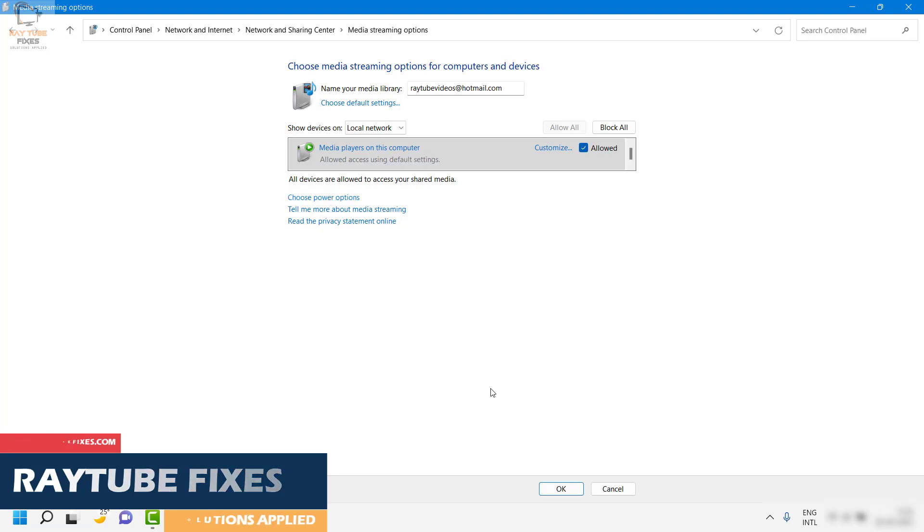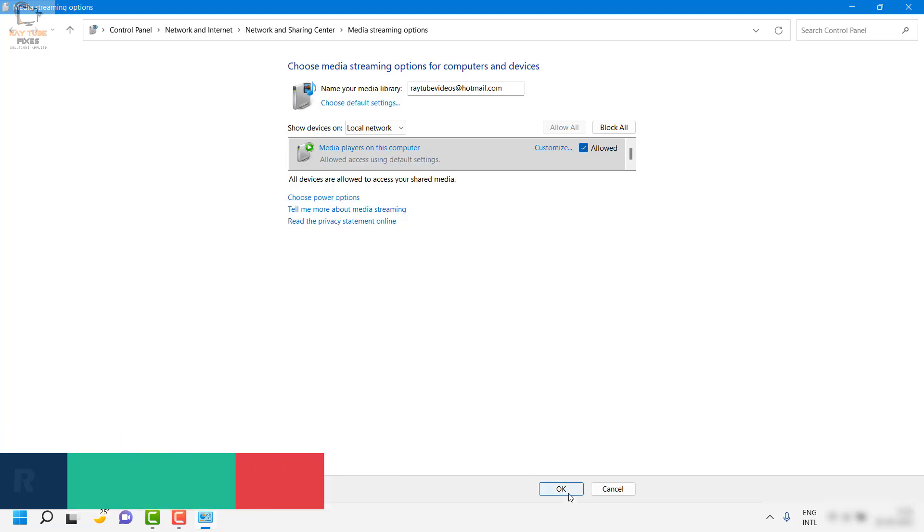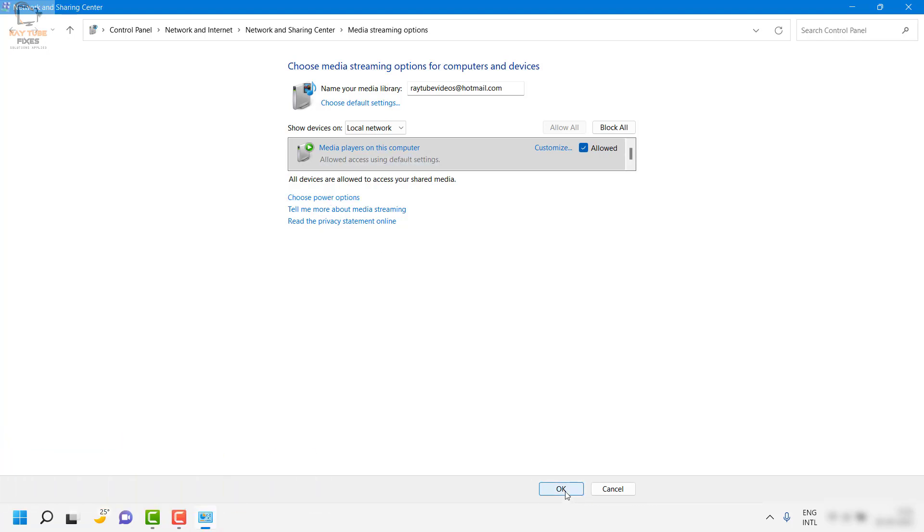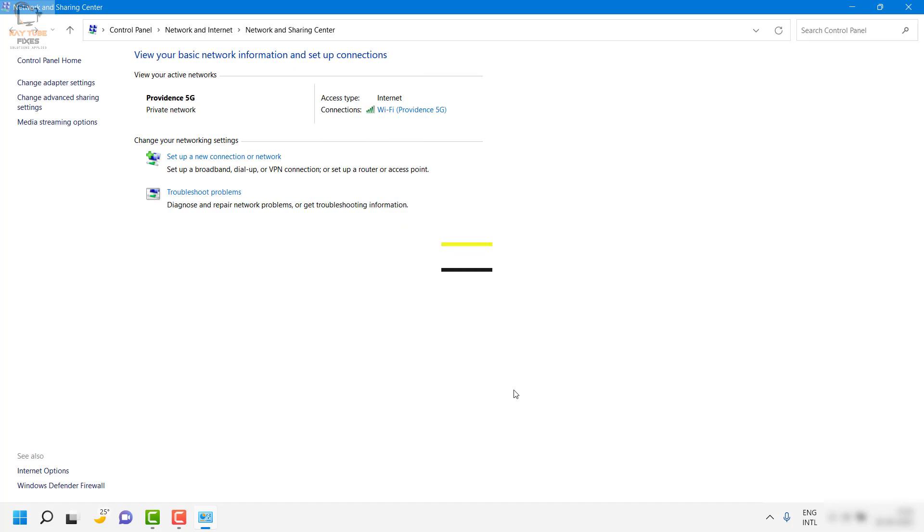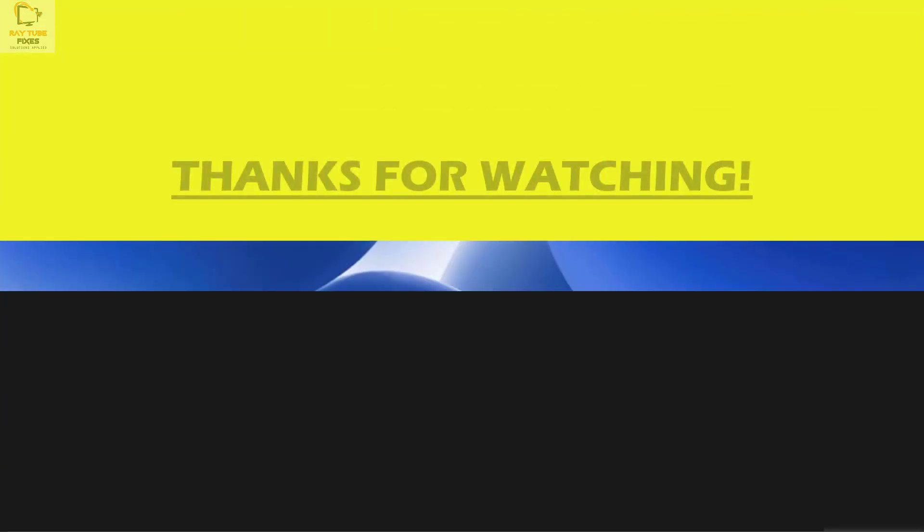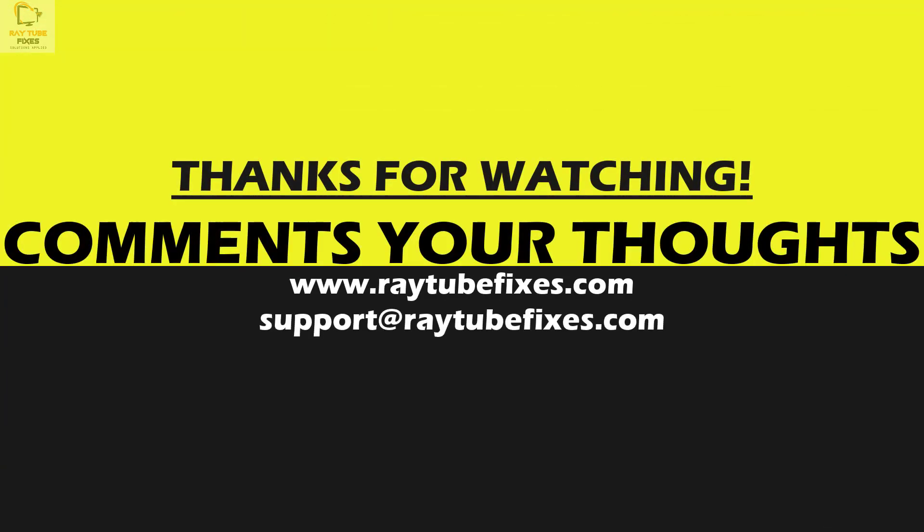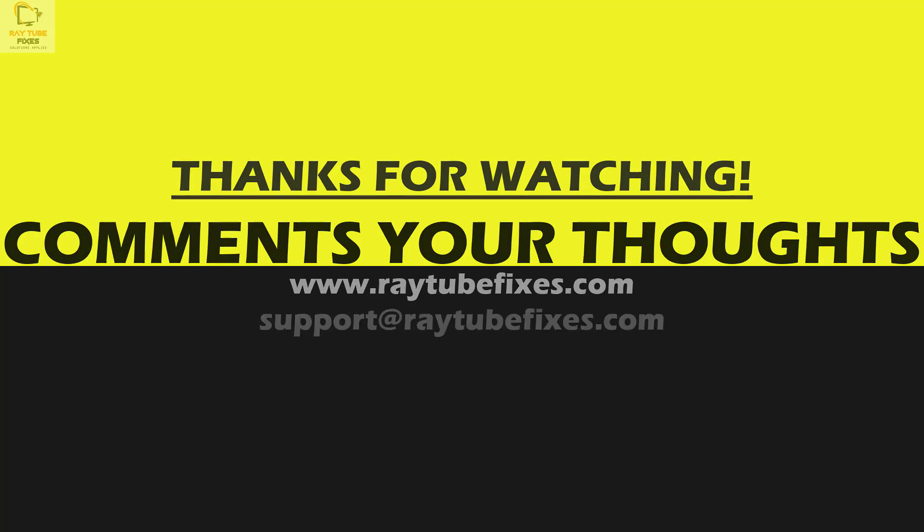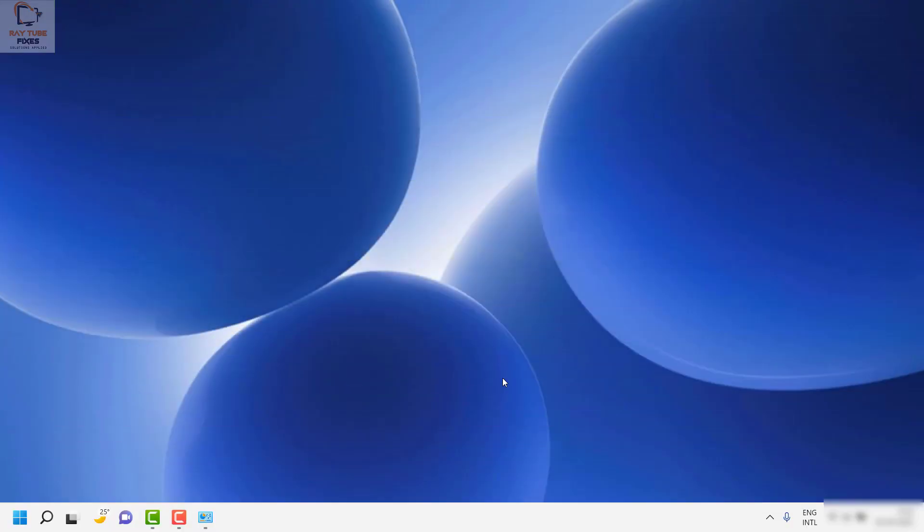So this is how you can enable a DLNA media server on your computer. I hope this video was useful. If you liked this video, please make sure to hit the like button and do not forget to subscribe to my channel. Thank you, have a great day.